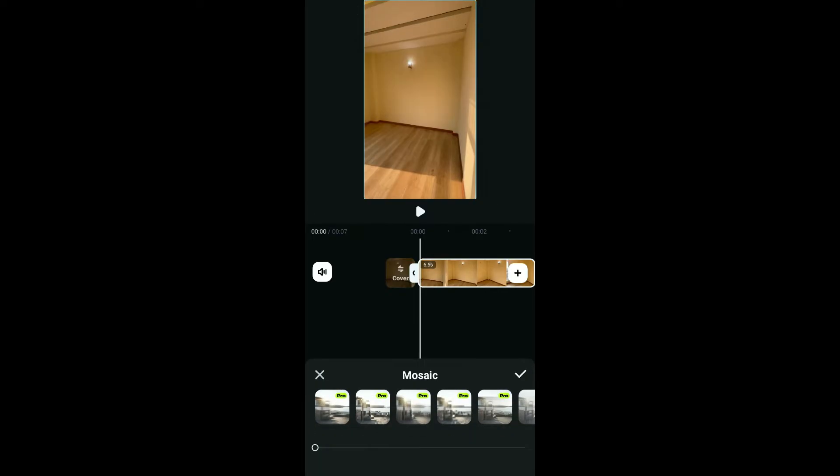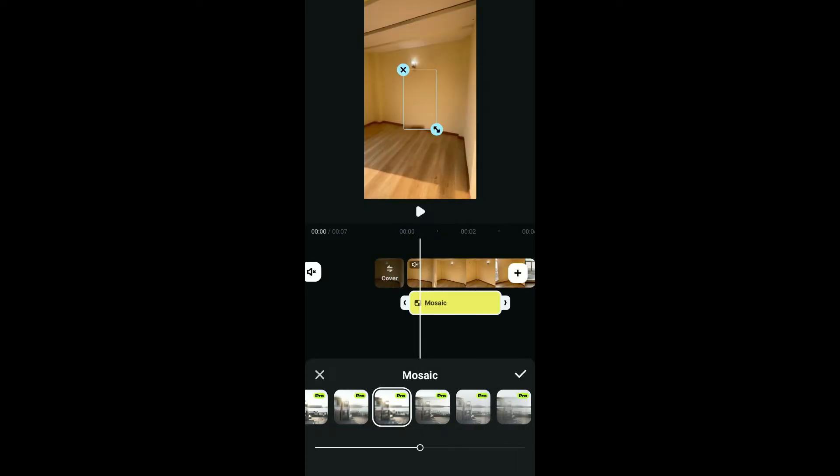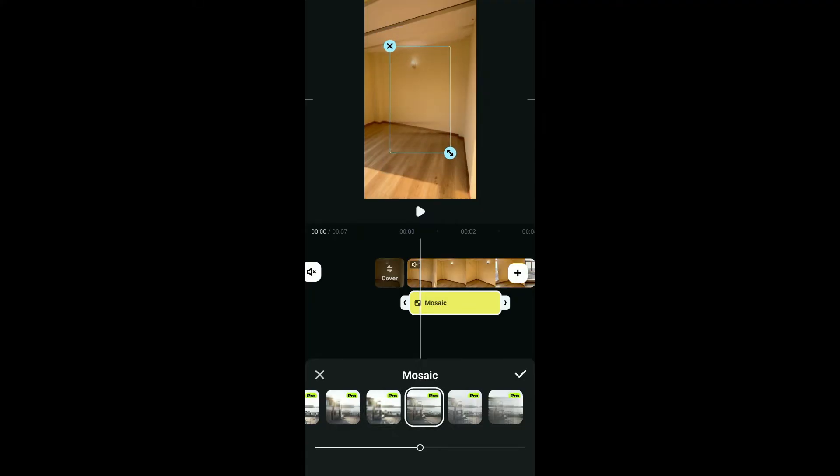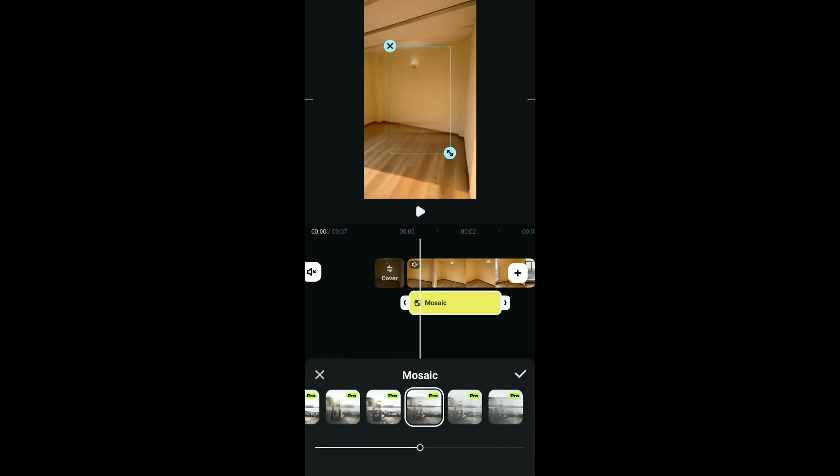From the Mosaic option, you will be able to see several mosaic effects. Go ahead and choose one of your preferences, and then increase or decrease the size of the effect on your screen by dragging the edges on the preview.